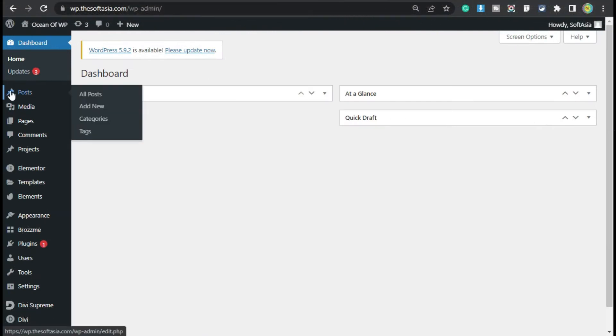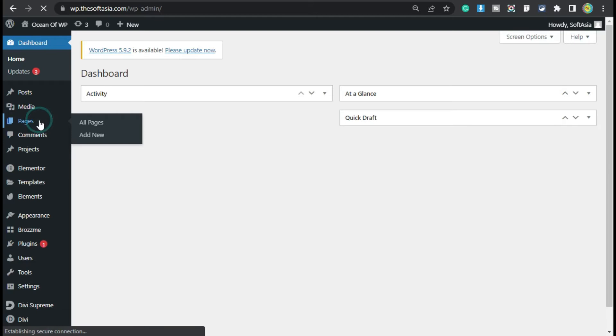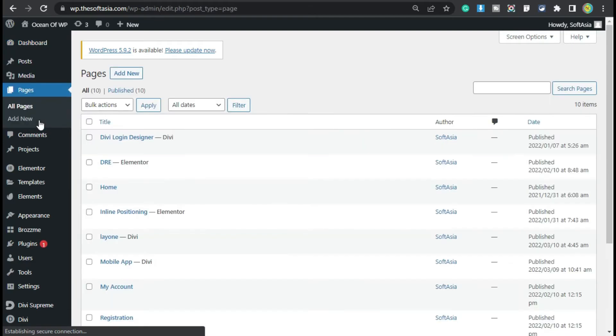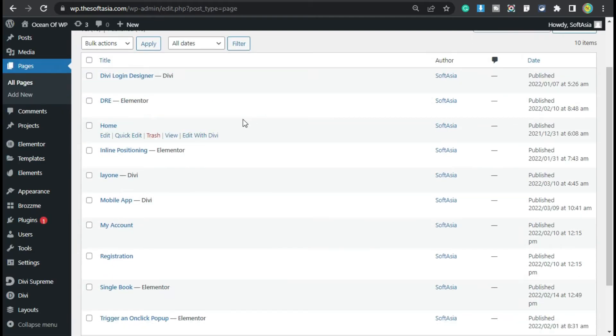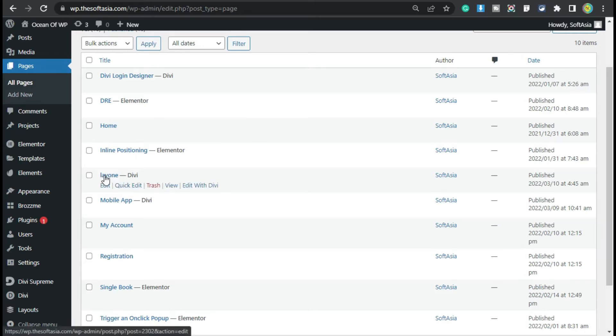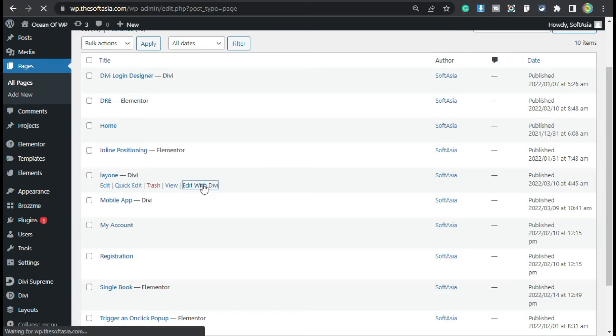Now click on Posts or go to Pages. I will click now. Edit the page in which you want to add rotating images. I will add on this page, so I will click on the Edit with Divi button.